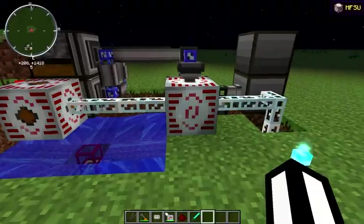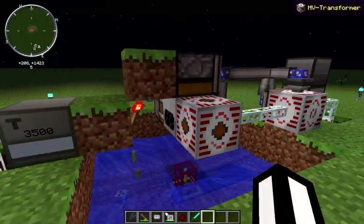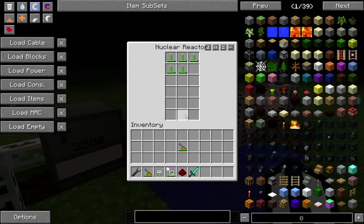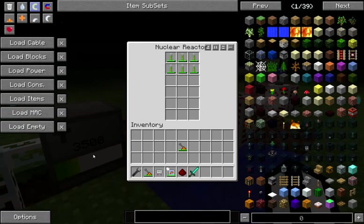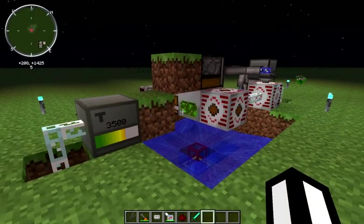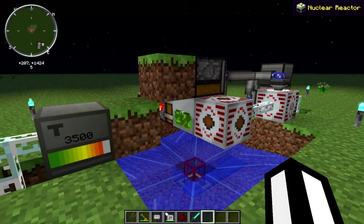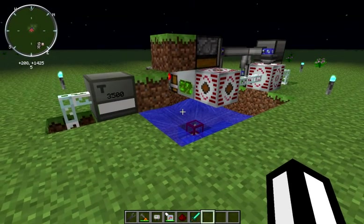We're actually getting a net plus of power here, although we're only using six uranium cells right now. You obviously could put more in here — it'll cause your heat to go up faster, but it should be more efficient for you. You could also use double or triple cells. The thing to keep in mind is that you need to stay ahead of the 10,000 EU that's being discharged by the wrench every time this fires.